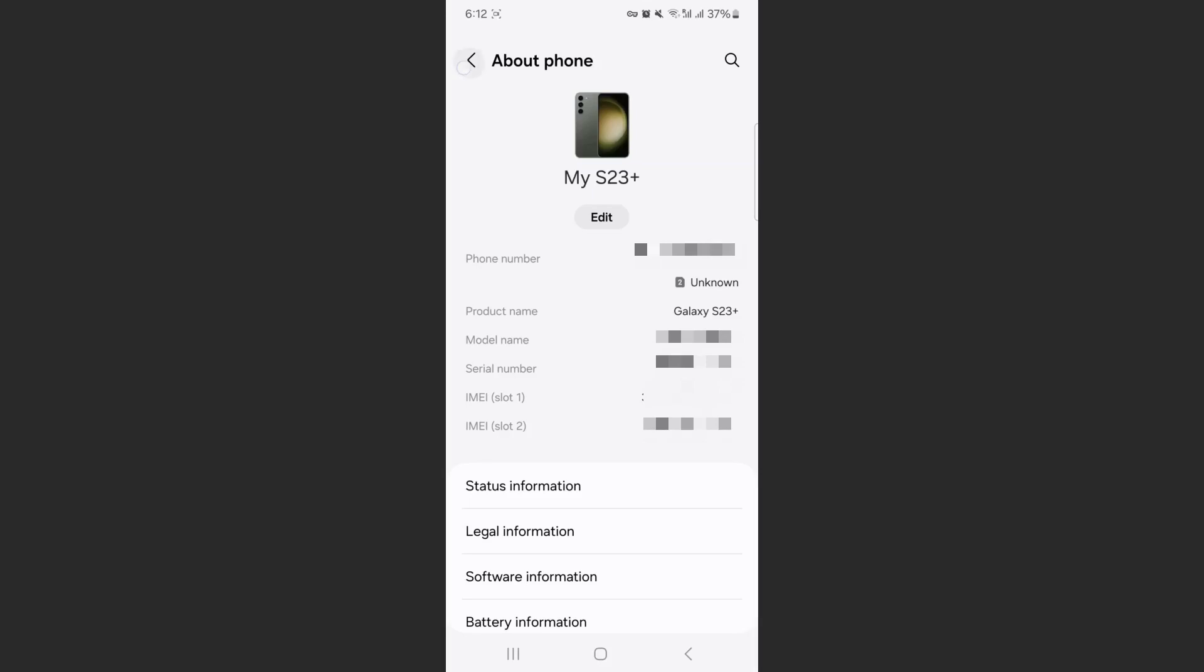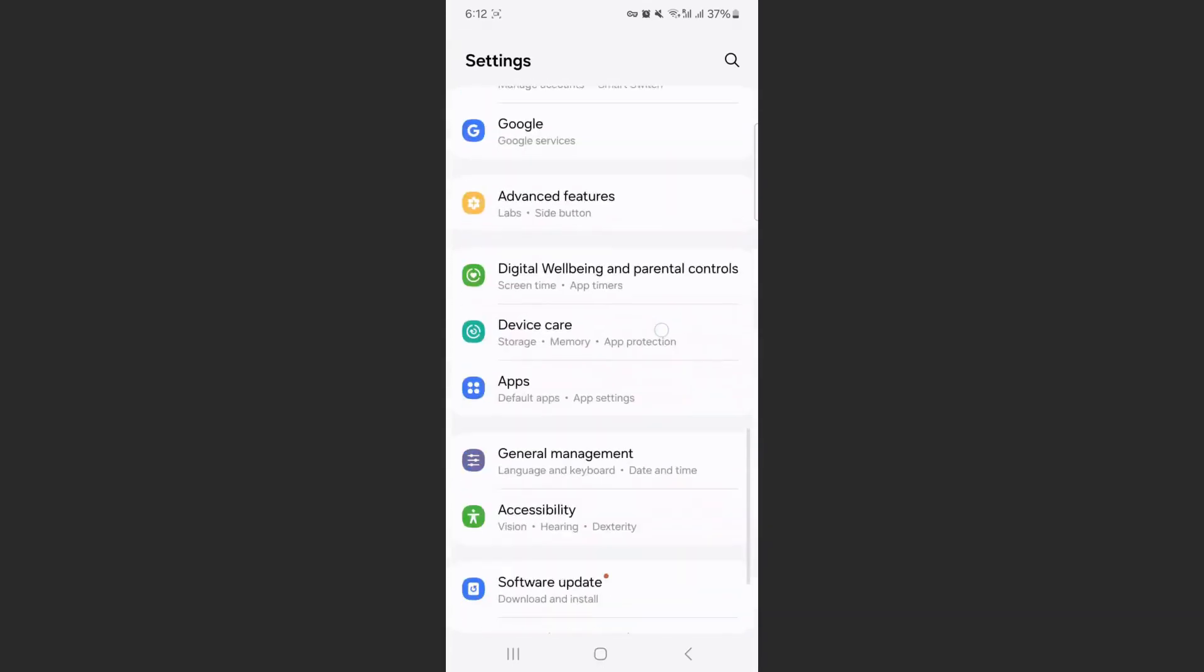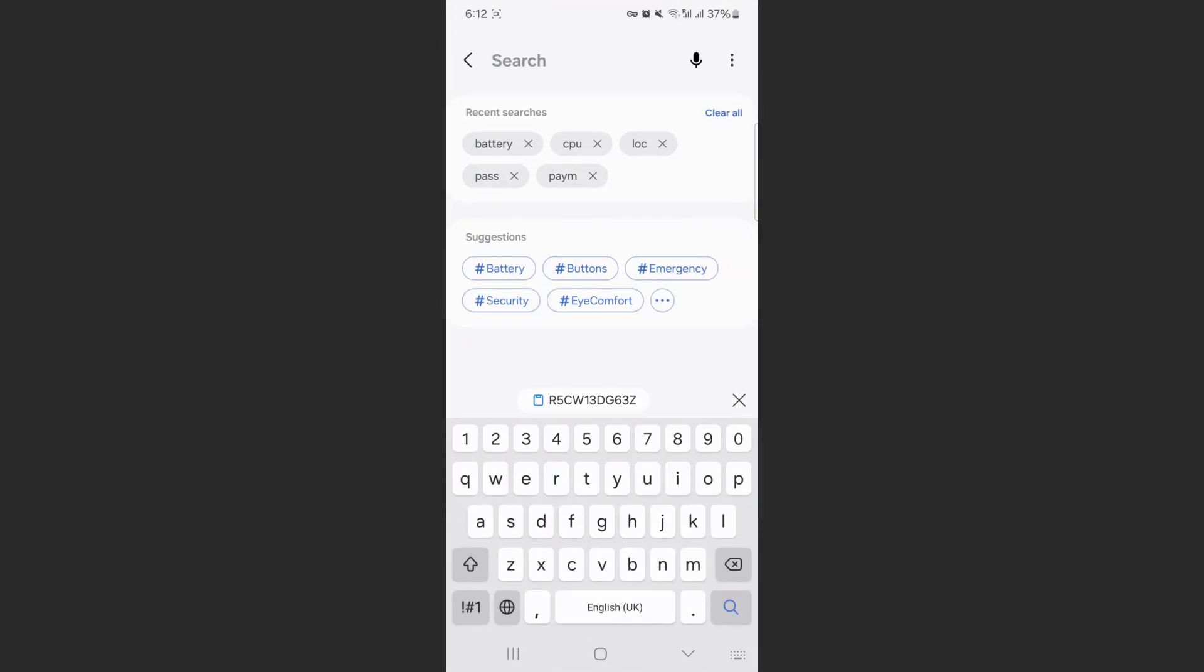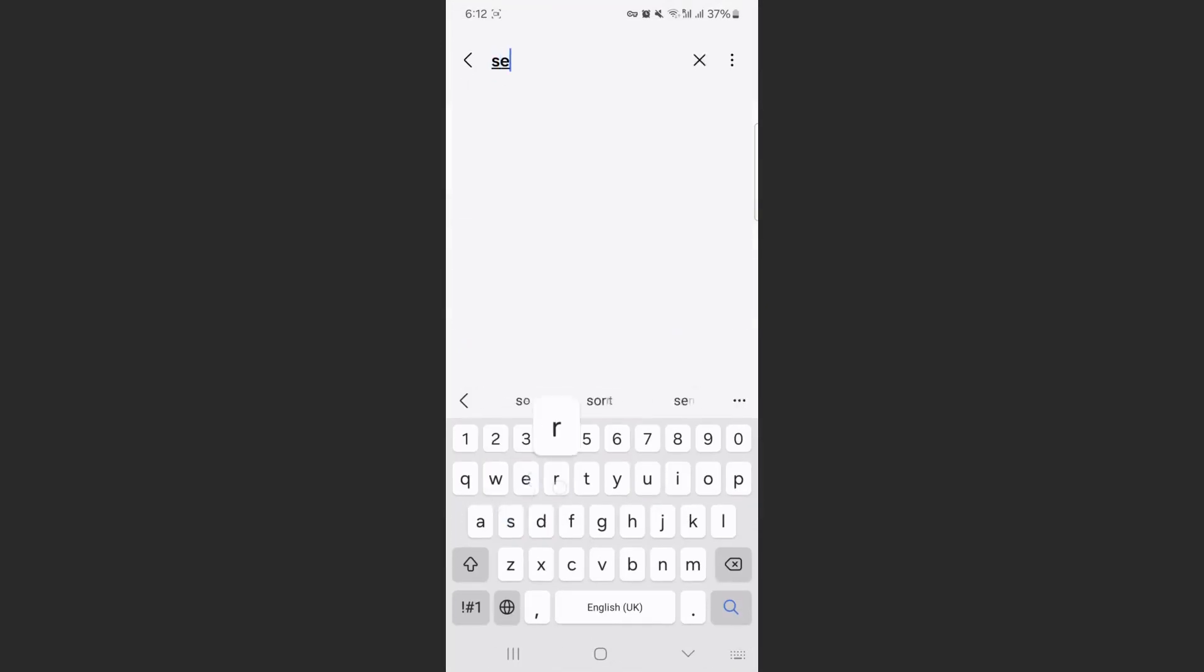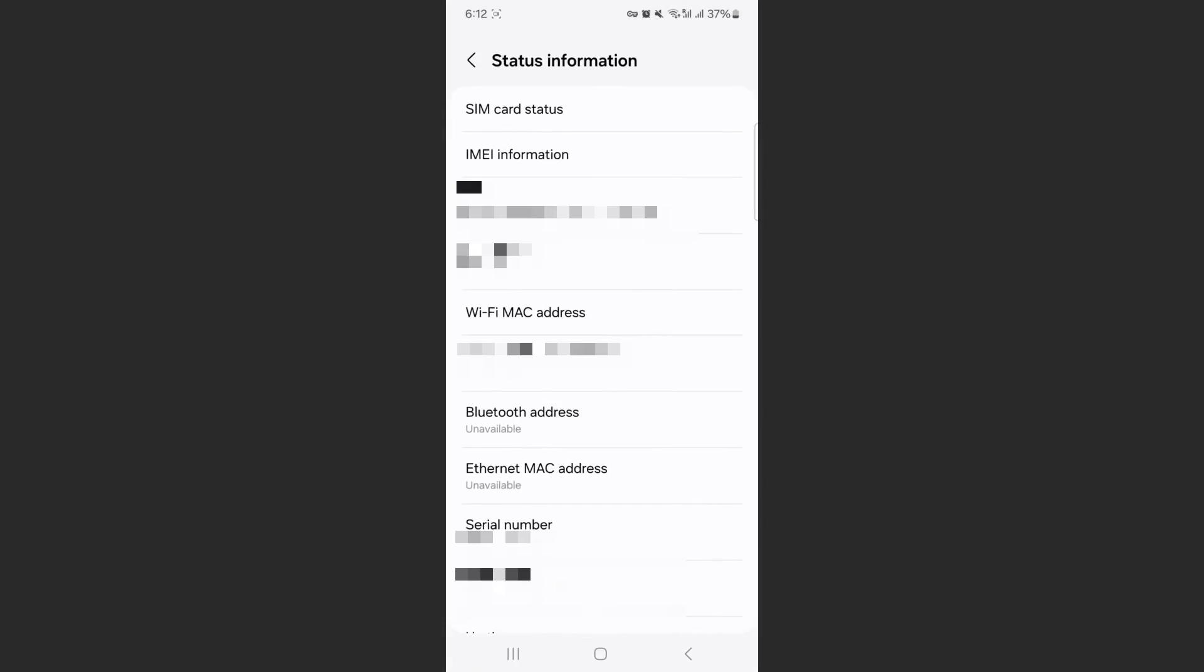Now, if your Android device has a different layout in terms of the settings, what you can do alternatively is just go in the search bar and search for Serial Number. Click on that, and it will be displayed right here.